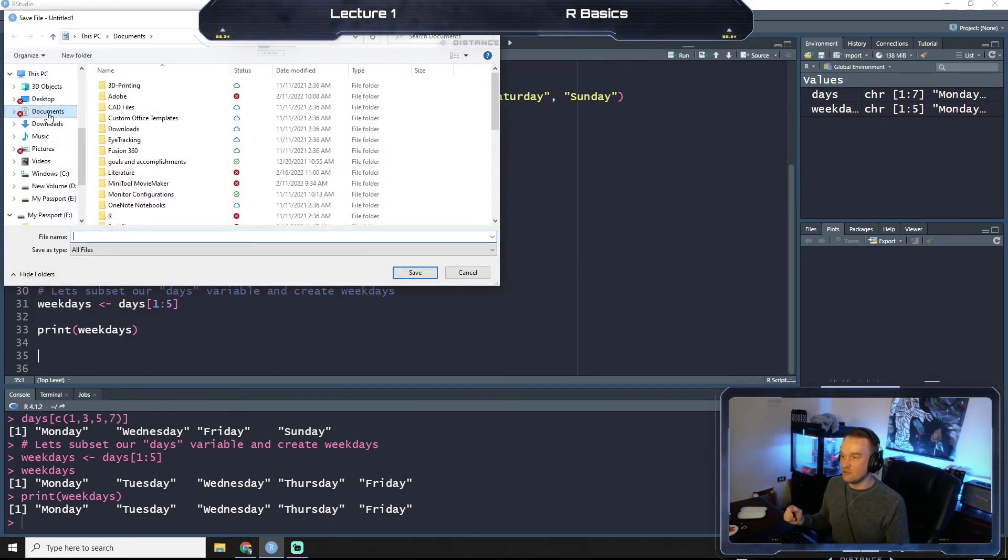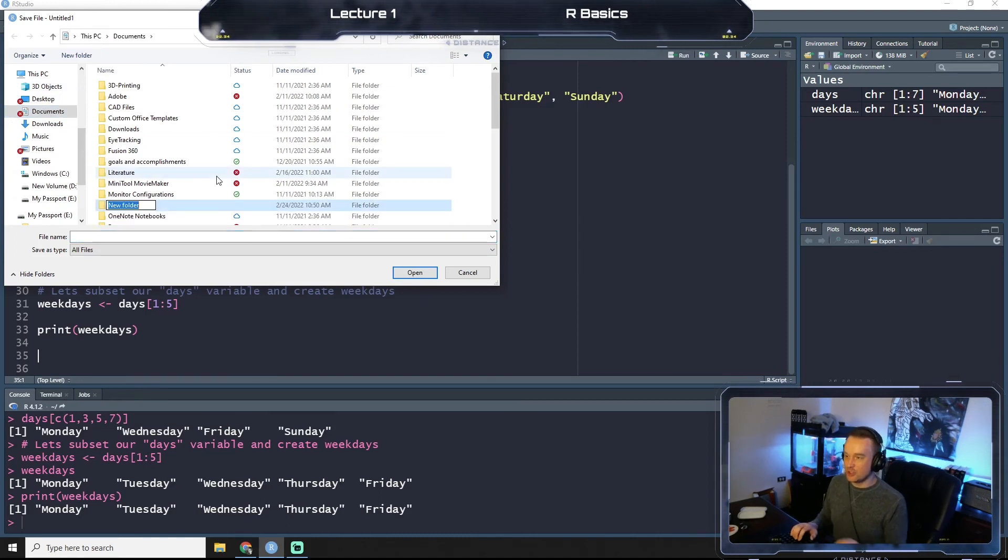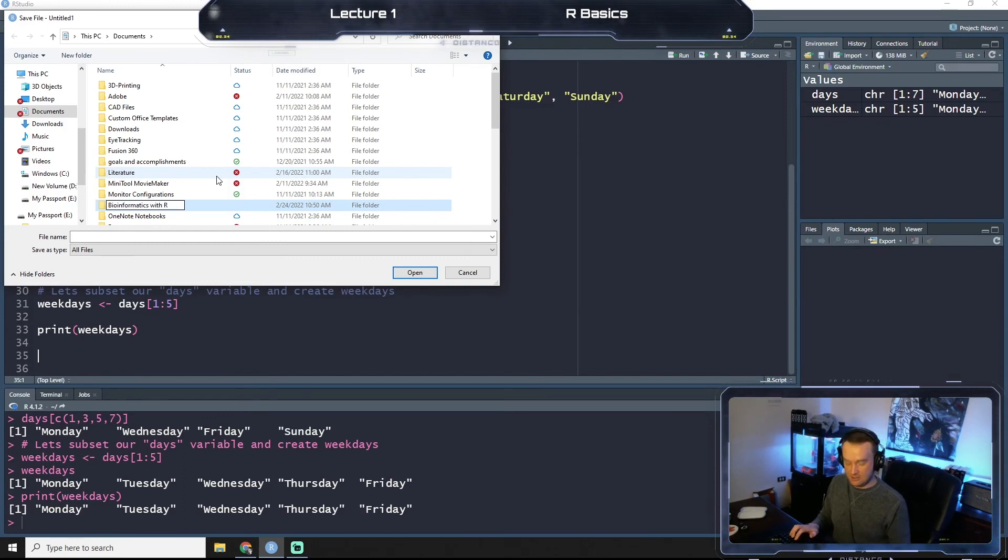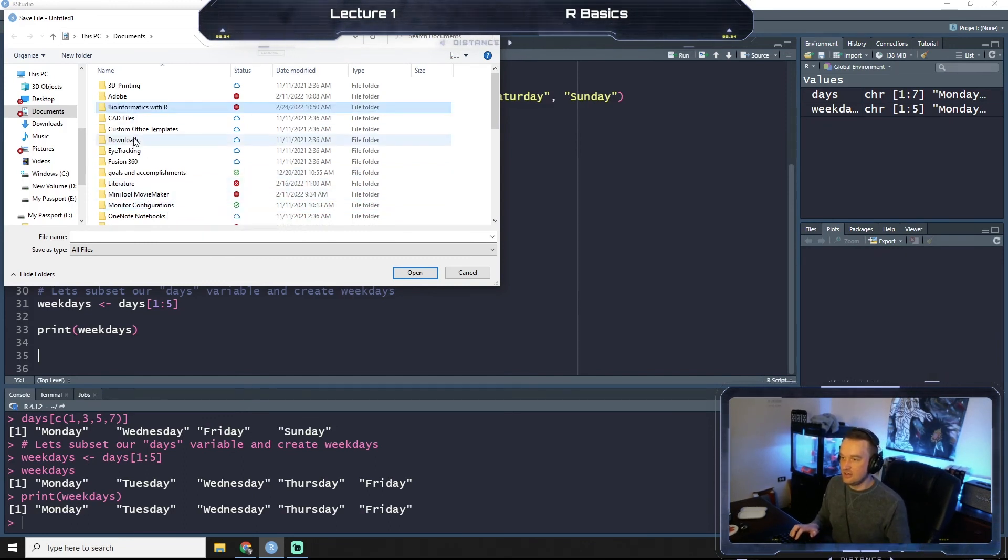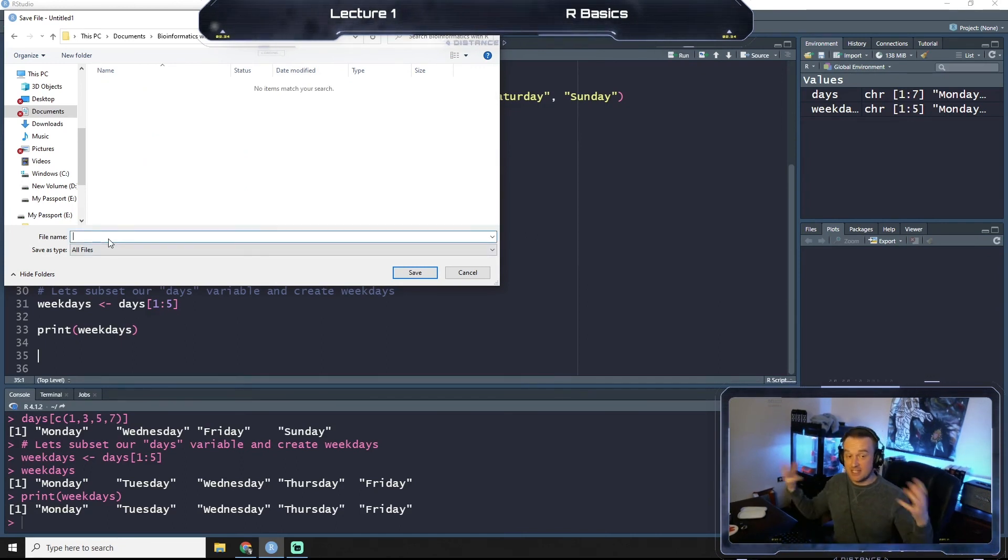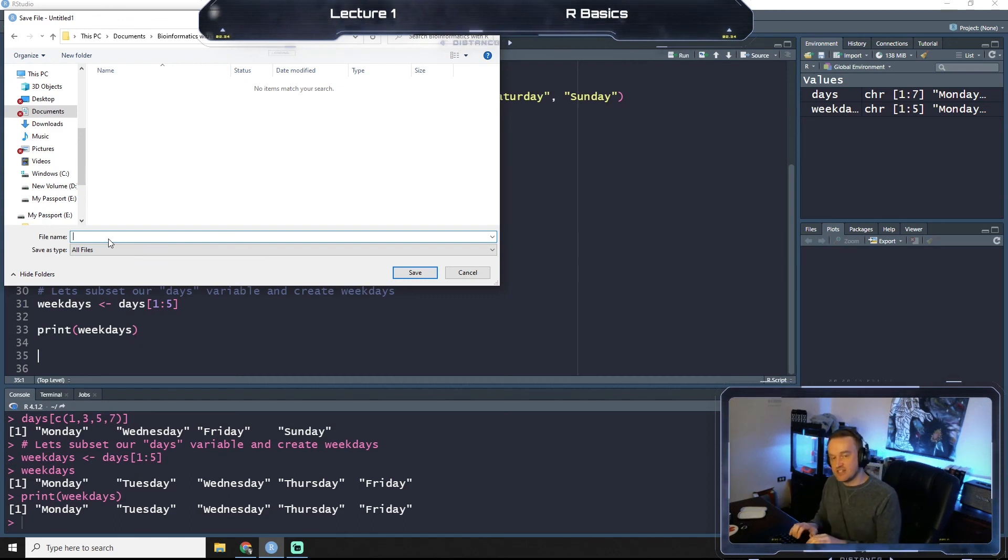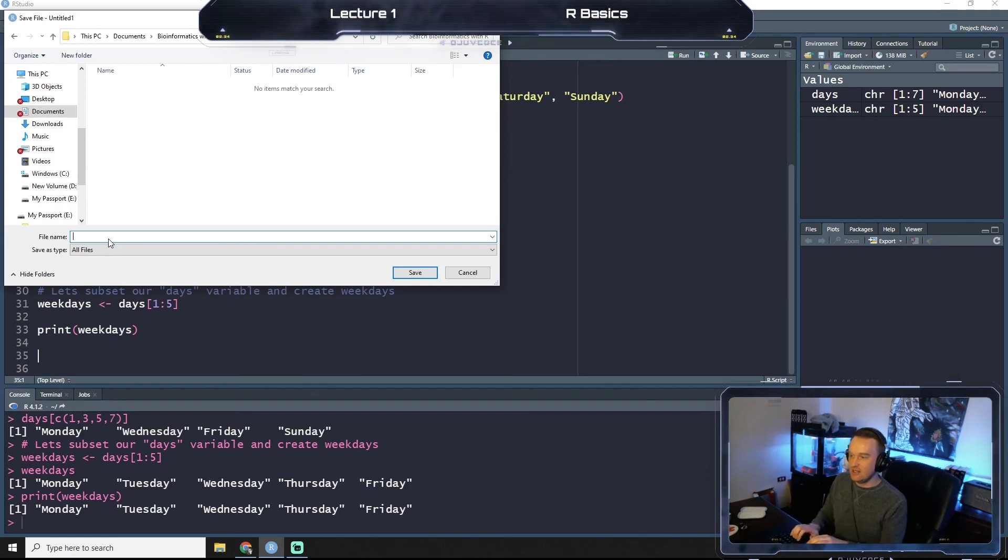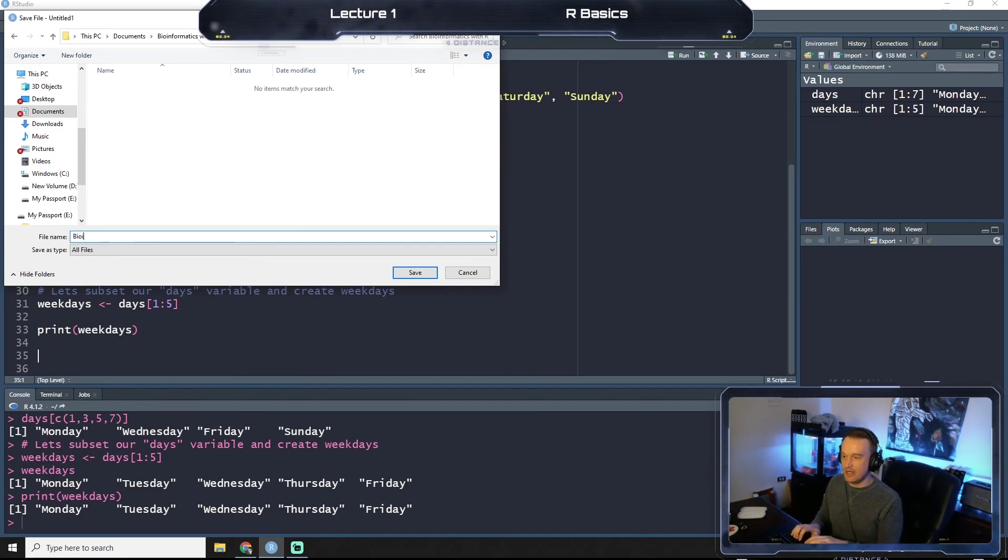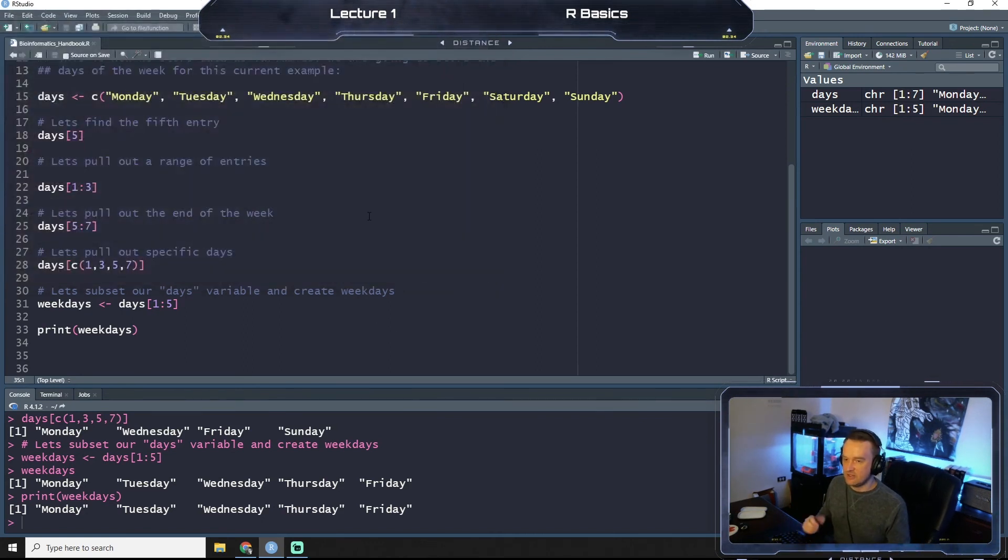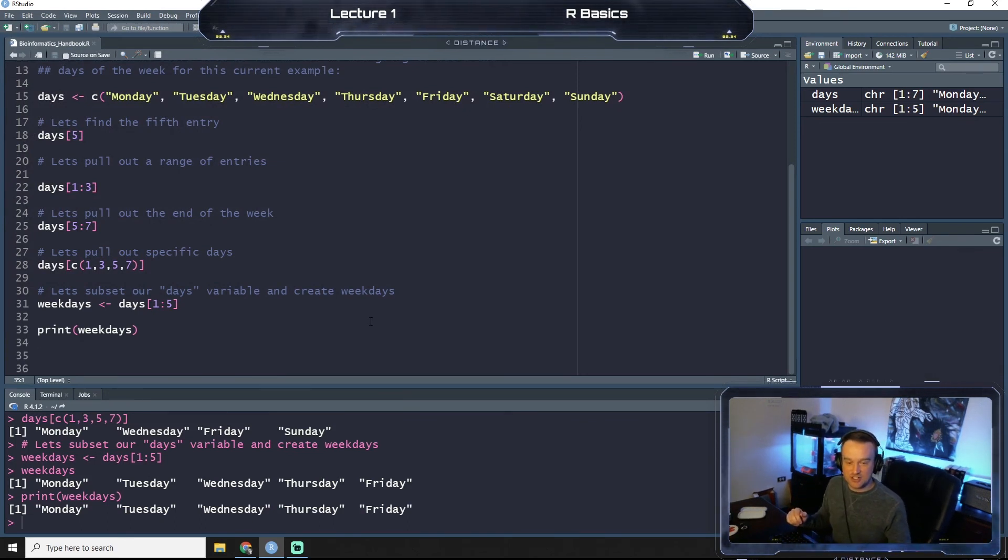You can save it wherever you want, under whatever you want. I'm going to create a new folder. I'm going to call this Informatics R. We're going to hop in here and throughout this course we're just going to be continually adding to this R script. So you only have to save one file. You might want to make copies if you're afraid you're going to lose it. But I'm going to call this my Bioinformatics Handbook and hit save. So that should be saved, and so that's your introduction to variables.